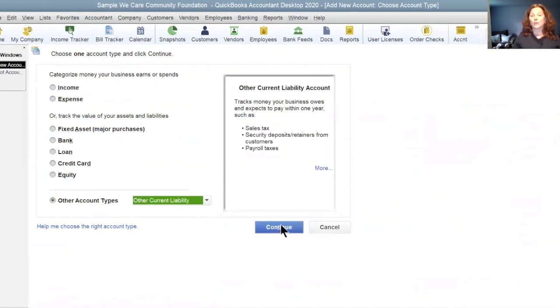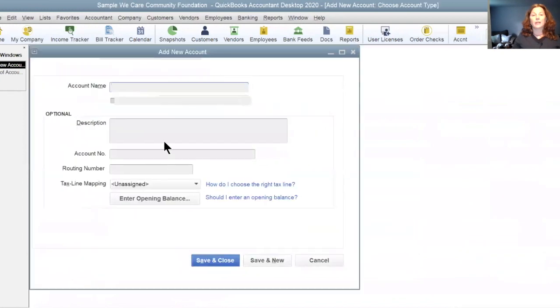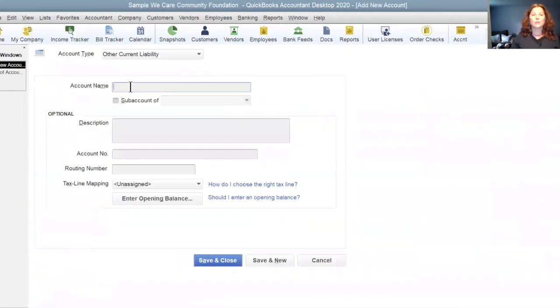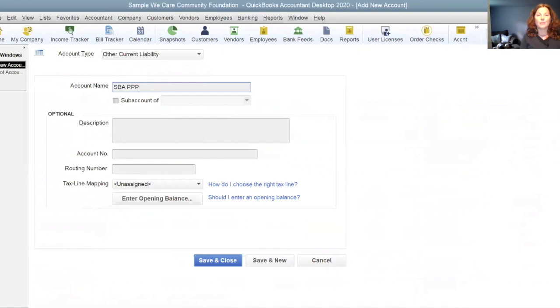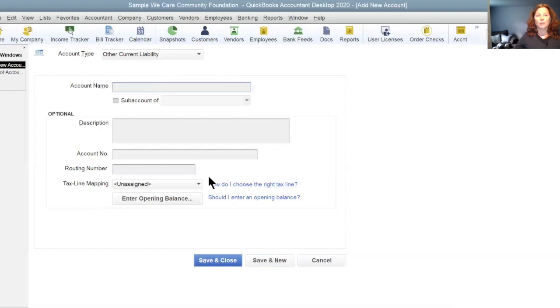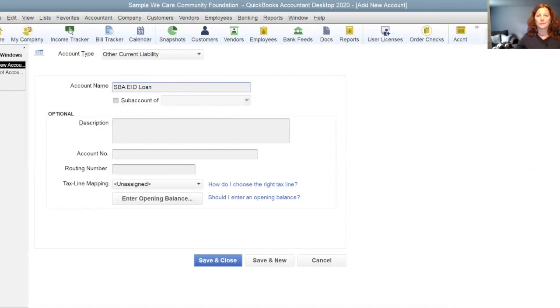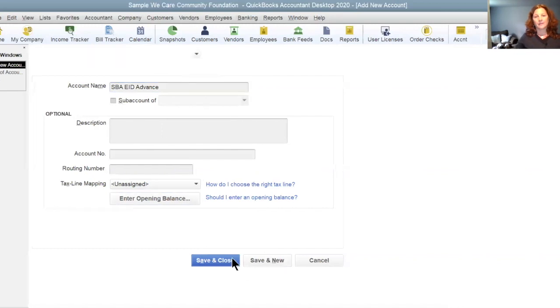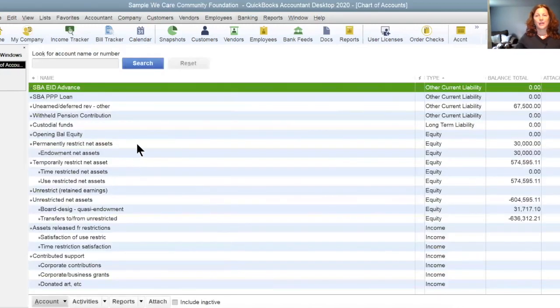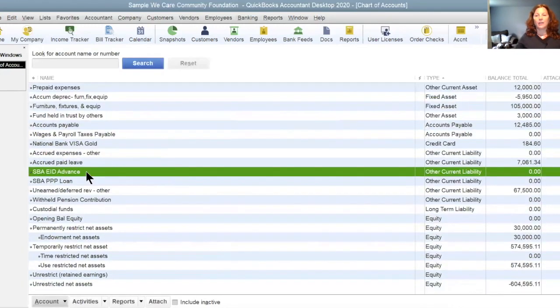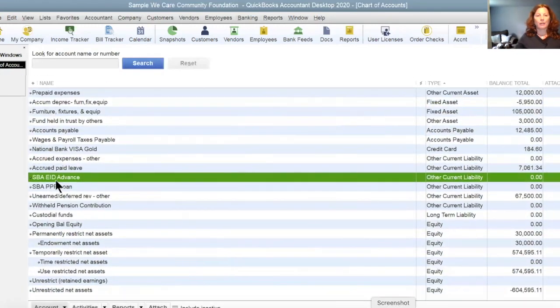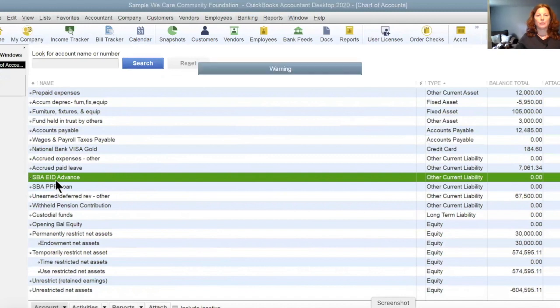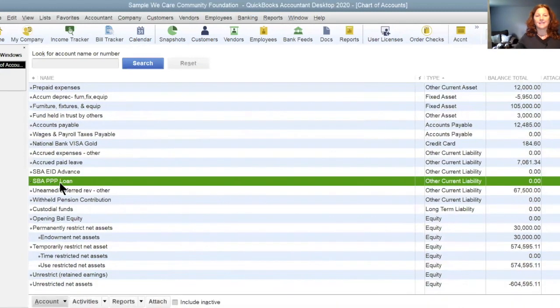So other current liability, continue, the account name, we're going to call this the SBA PPP loan. And we're going to save and new and we're going to create the SBA EIDL loan or advance. You can call this one the advance and save and close. And now in your other current liability section, you have the PPP loan and you have the EIDL loan.